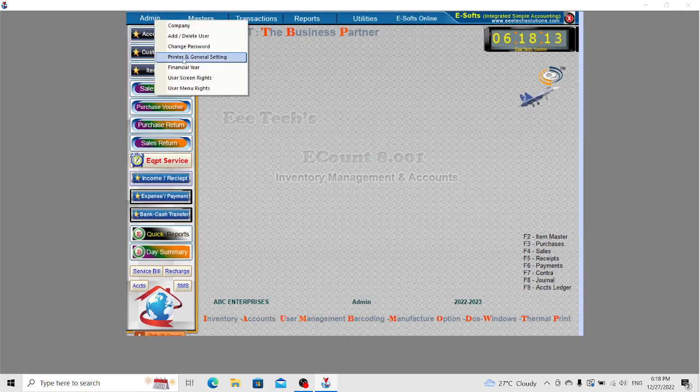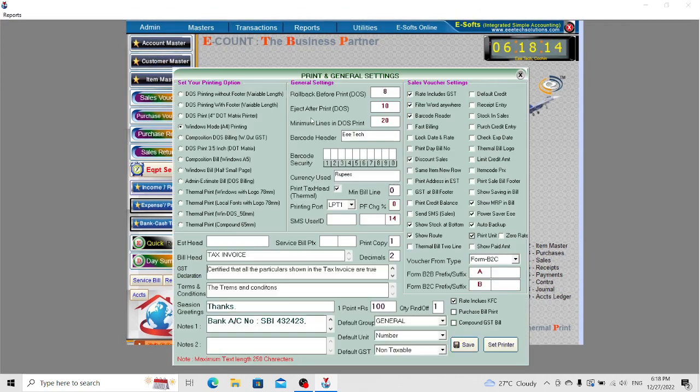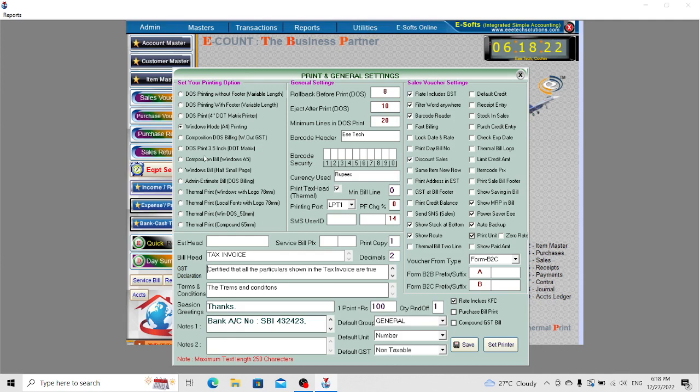The next option is Printer and General Settings. Here you can configure the printer options as per your requirement. There are two printing options: Windows printing and thermal printing. You can set them as per your printer.